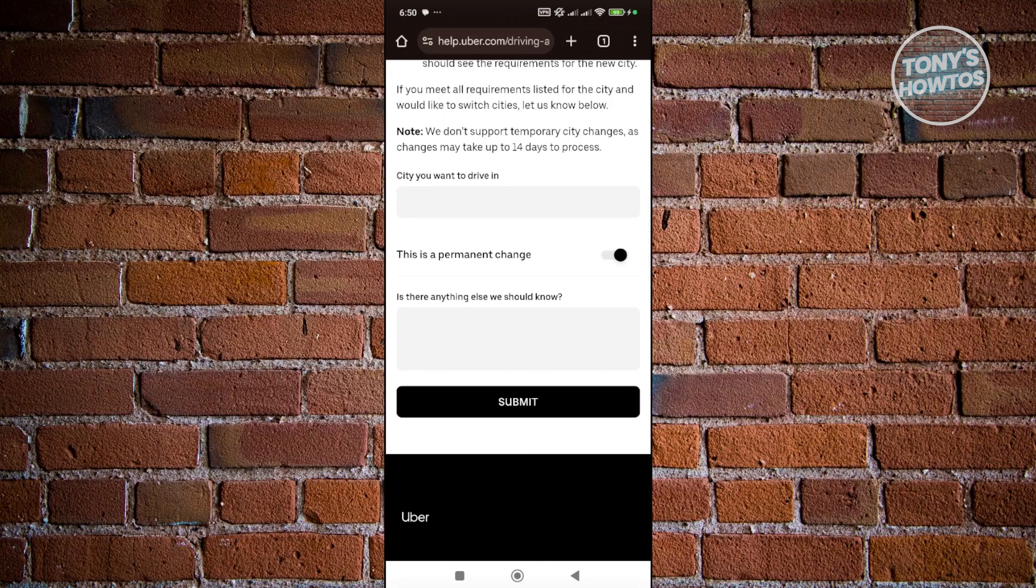Once you've submitted your request and click on submit, you just need to wait for them to reach out to you and update your information or your account. But that's about it. If you found this video helpful, hit the like and subscribe button and watch our next video.